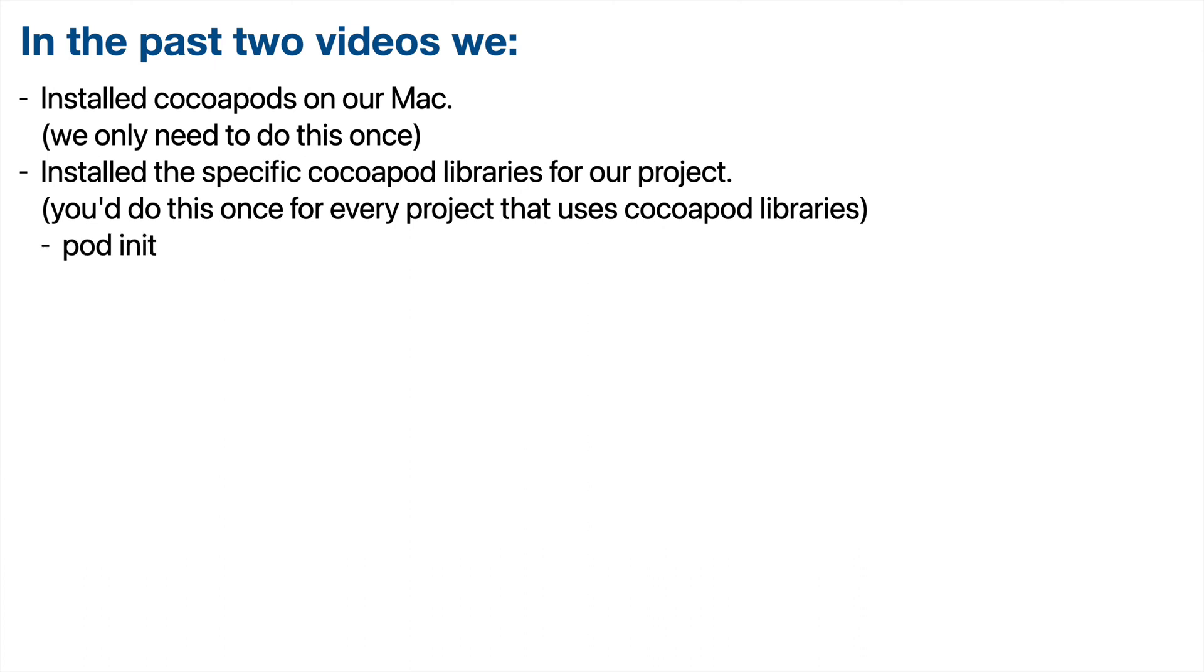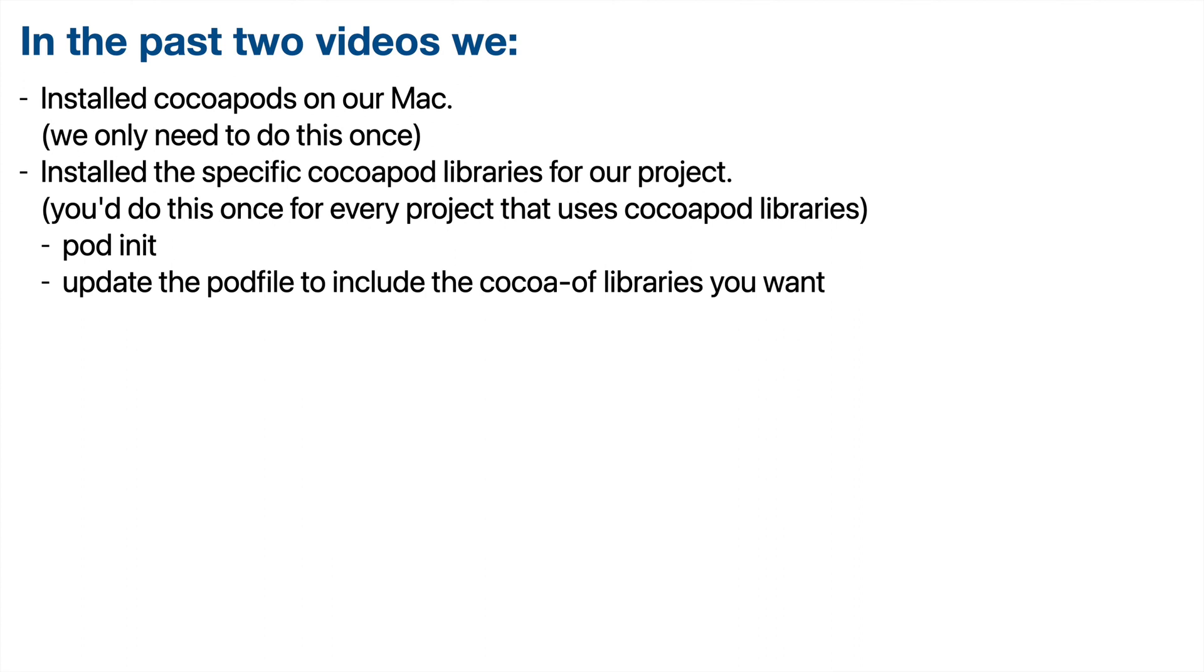We headed to the terminal. We changed directories to our project directory. Then we used the pod init command to create that pod file. We updated the pod file to include the CocoaPod library instructions that we wanted. And then we used the pod install command to update our project. Add the specific CocoaPod software libraries we want to use. And create our XC workspace file, which is what we use from now on to get into our project.